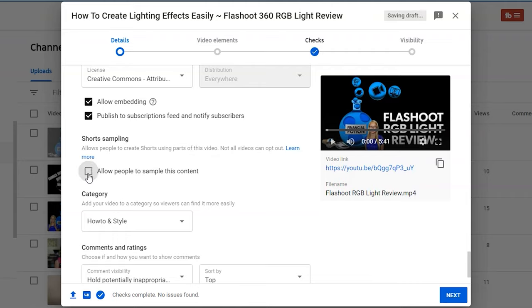You may want to consider unchecking that box and do not allow people to sample the content. I know I'm personally doing that because I want to have more control over what people might be using my videos for, and as a business it's something you want to consider.